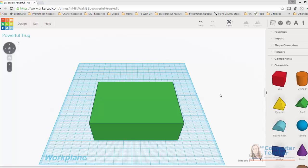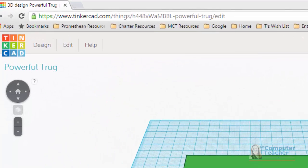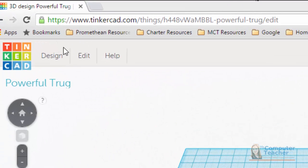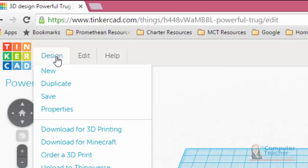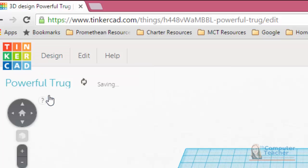Before we do any more work, the smart next step would be to save it. So let's go ahead and save our box. To do that, go to Design up here on the menu bar and then choose Save.